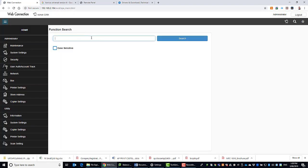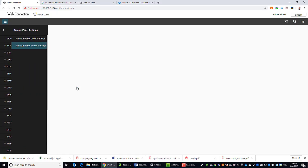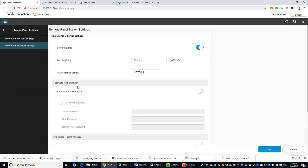And there is a setting for remote panel. So I'm just going to type in remote in the search bar function search. And the one you want to have a look at is this setting here, remote panel server settings. So if I click on that one, and you can see that the server settings on this device is turned on. You can see that it's highlighted there.